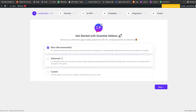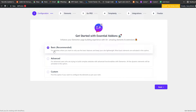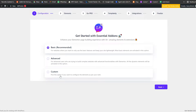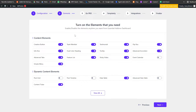Once activated, it shows us the add-on options: we have Basic, Advanced, and Custom. If we pick the Custom option we can configure Elementor as we want, but we'll just choose Recommended and click Continue.